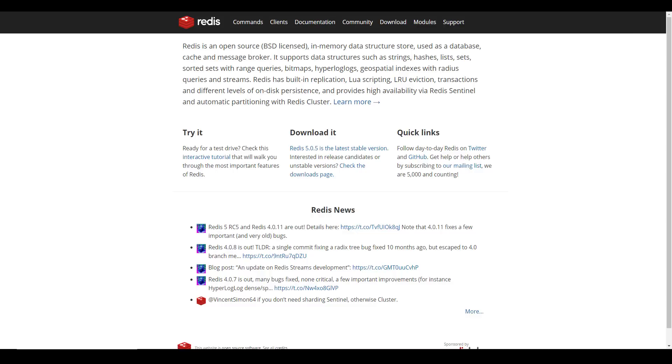So it was originally released 10 years ago as an in-memory data structure. Essentially, it's a NoSQL database, just like what you've heard from MongoDB and other things. But Redis actually differentiates itself from the competitors by a pretty great deal.